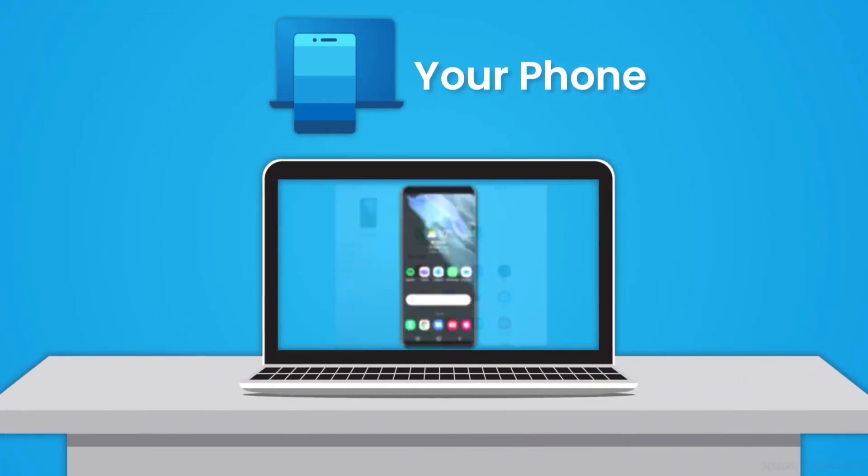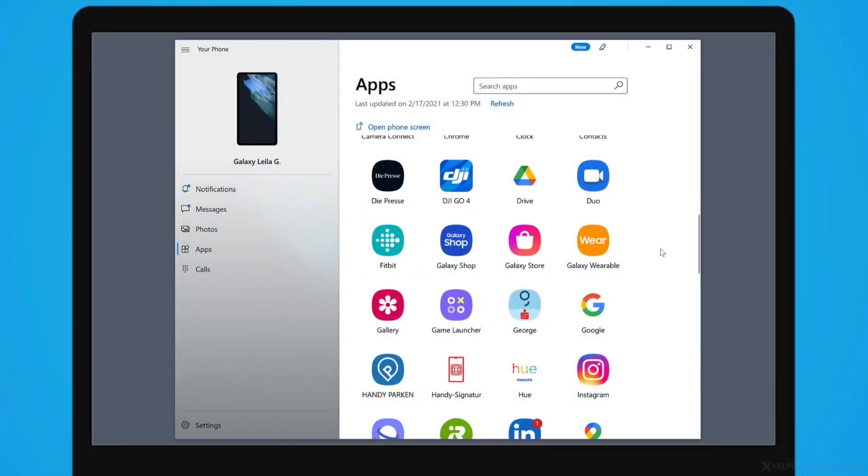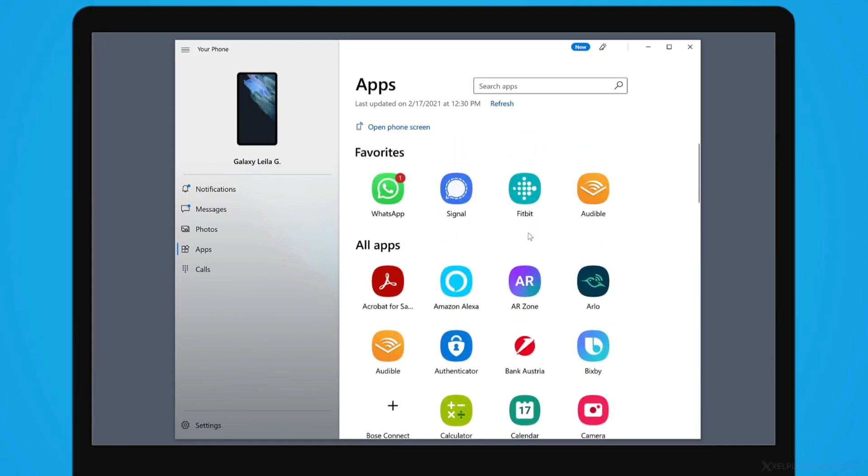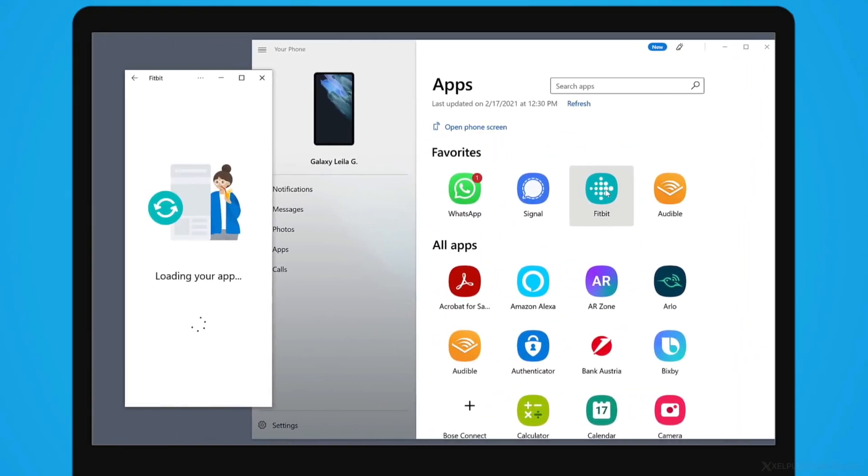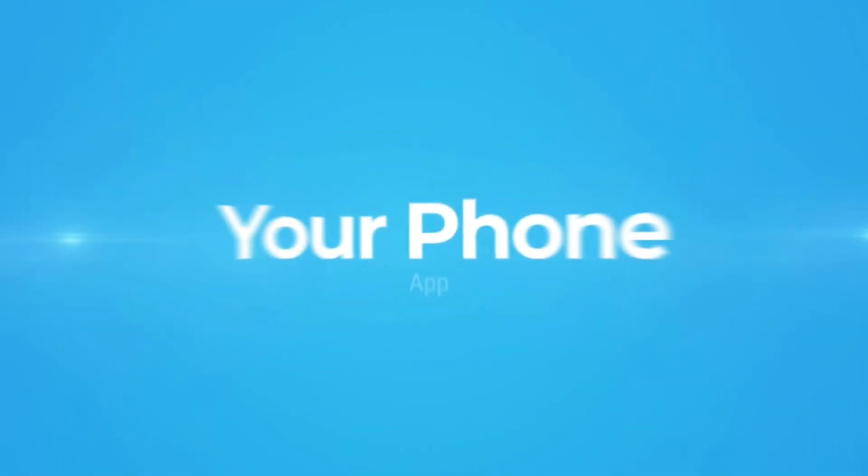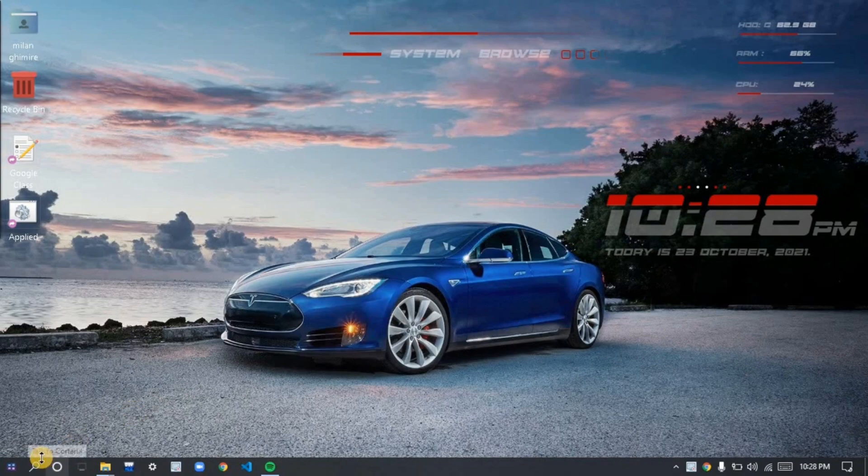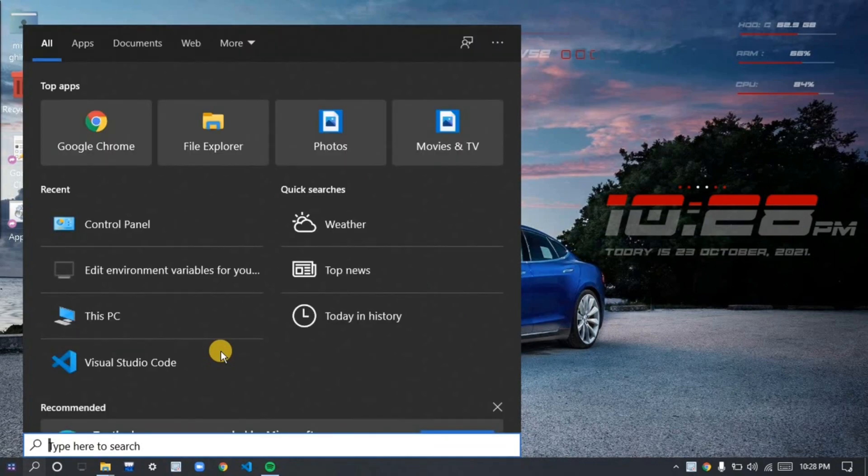Have you ever thought about connecting your phone to your PC and directly accessing all the features available in your phone without touching it? That is now possible. Yes guys, I'm talking about Your Phone application that is powered by Microsoft. Hi guys, I'm Milan Kimirev from VR Engineer, let's get started.